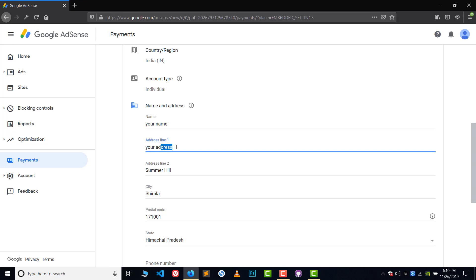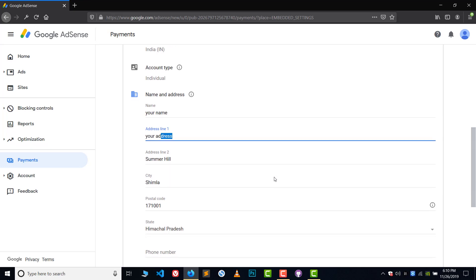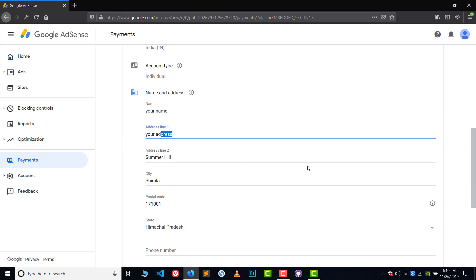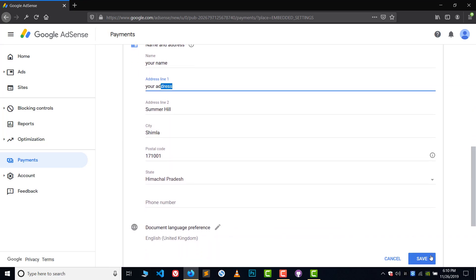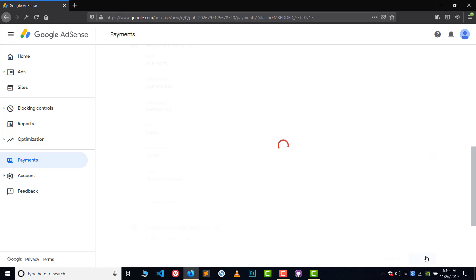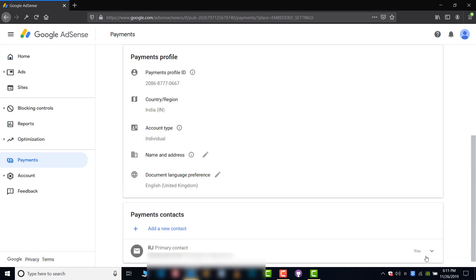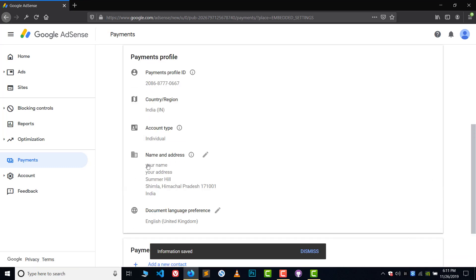After filling in the details, just click on the Save icon. And that's it — here is our new address and name. This is how you change your name and address in Google AdSense.